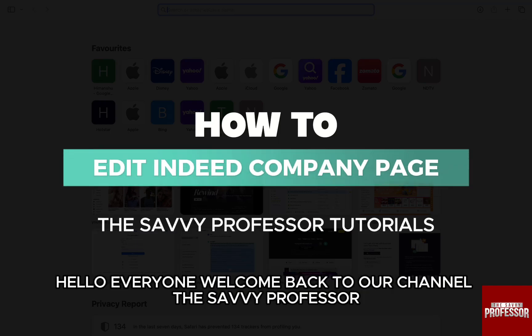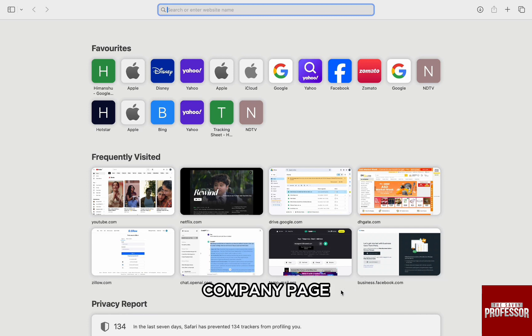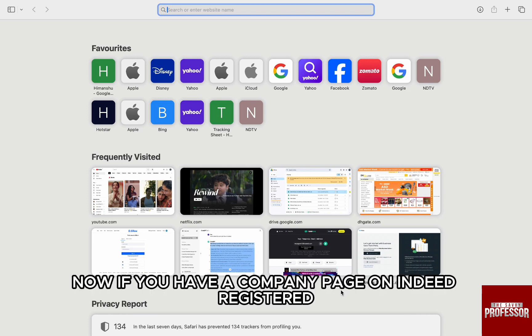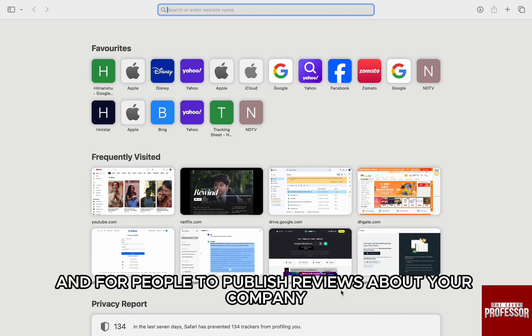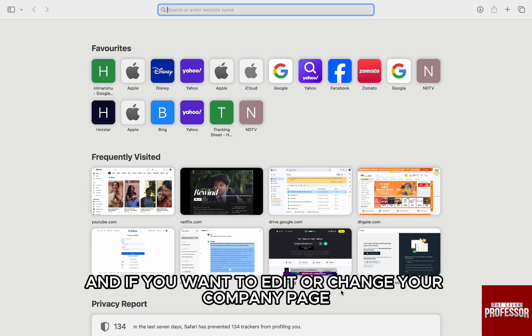Hello everyone, welcome back to channel The Sevi Professor. In this video, I am going to walk you through how you can edit an Indeed company page. If you have a company page on Indeed registered, it's a great way to market and for people to publish reviews about your company. This helps you to build credibility to your company. And if you want to edit or change your company page,